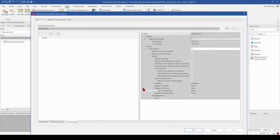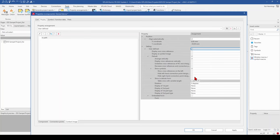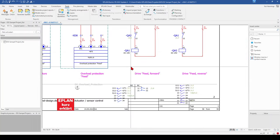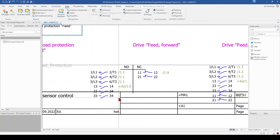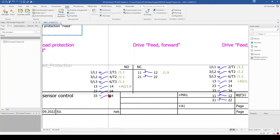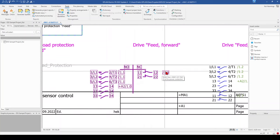Now we want to change the view of this contact image a little bit. We activate User Defined, and now we can change all these properties. For example, we can activate Show in Tabular Form. When we click Apply and OK, you can see the contact image is shown in a different way. On the left side you have the normally open contacts including the cross-reference, and on the right side the normally closed contacts including the cross-reference. I've seen this in older drawings but not in modern ones.